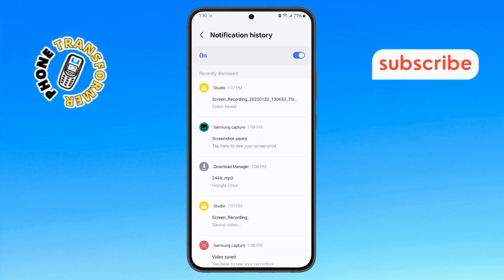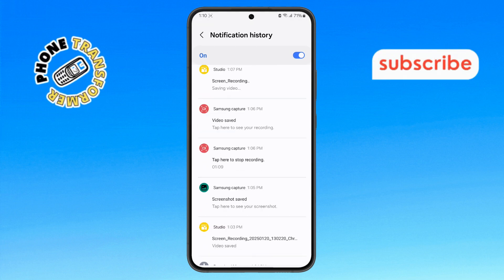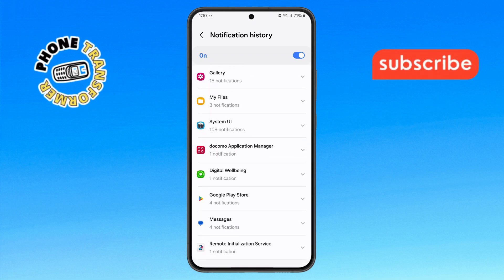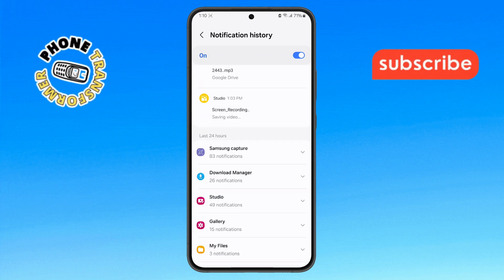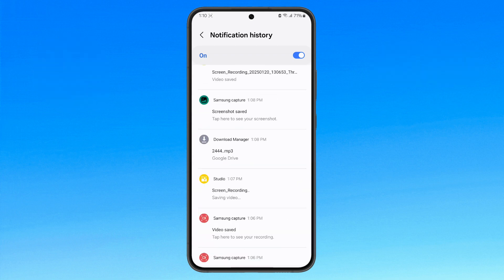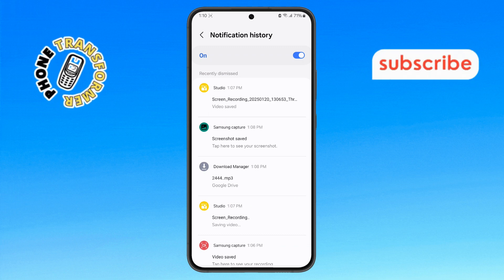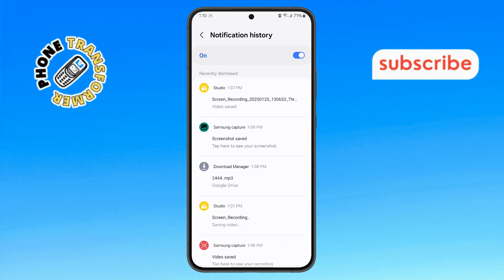Step 5: And there you have it. Your phone will display all the past notifications. You've now successfully checked the notification history on your Android phone. Thanks for watching, and see you in the next video.